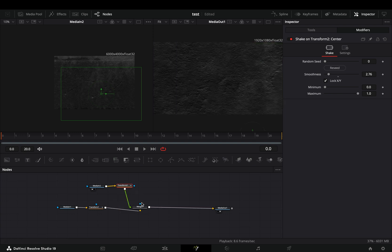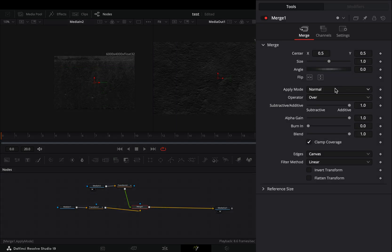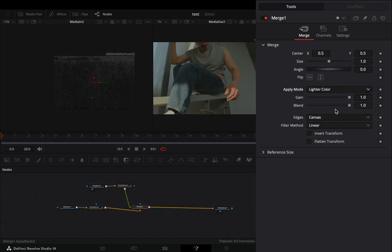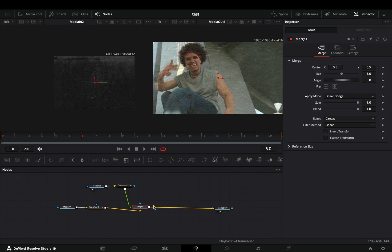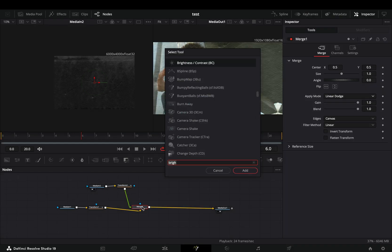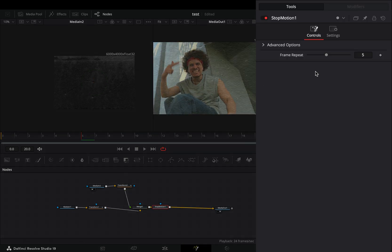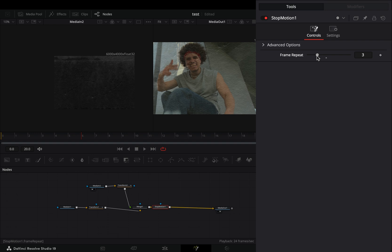Select the merge node and change the apply mode to linear dodge. Add a stop motion node after the merge and bring down the frame repeat slider to three.